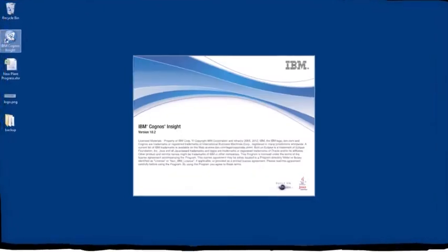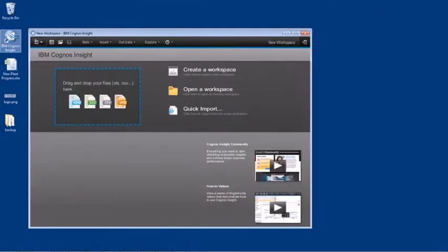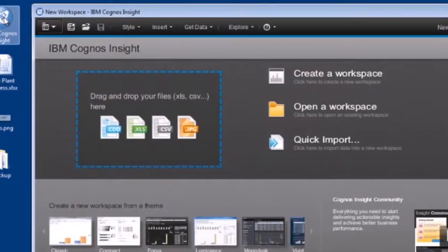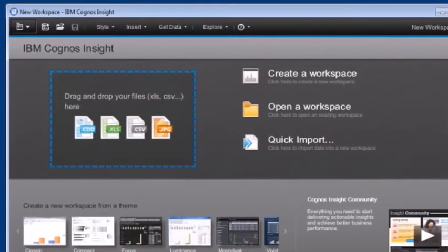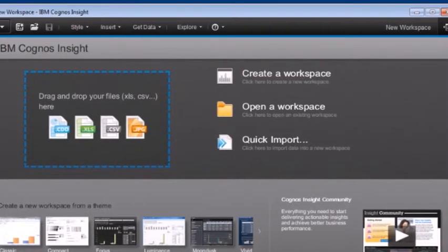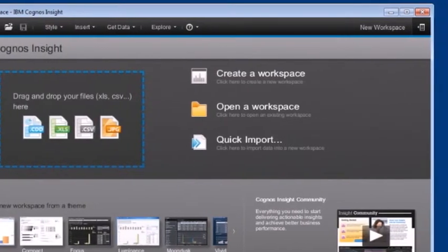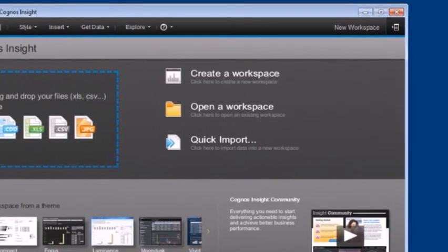This demonstration will show you how you can use Cognos Insight as your personal analytics tool to create dashboards to understand and proactively act on your business's key areas on a daily basis.